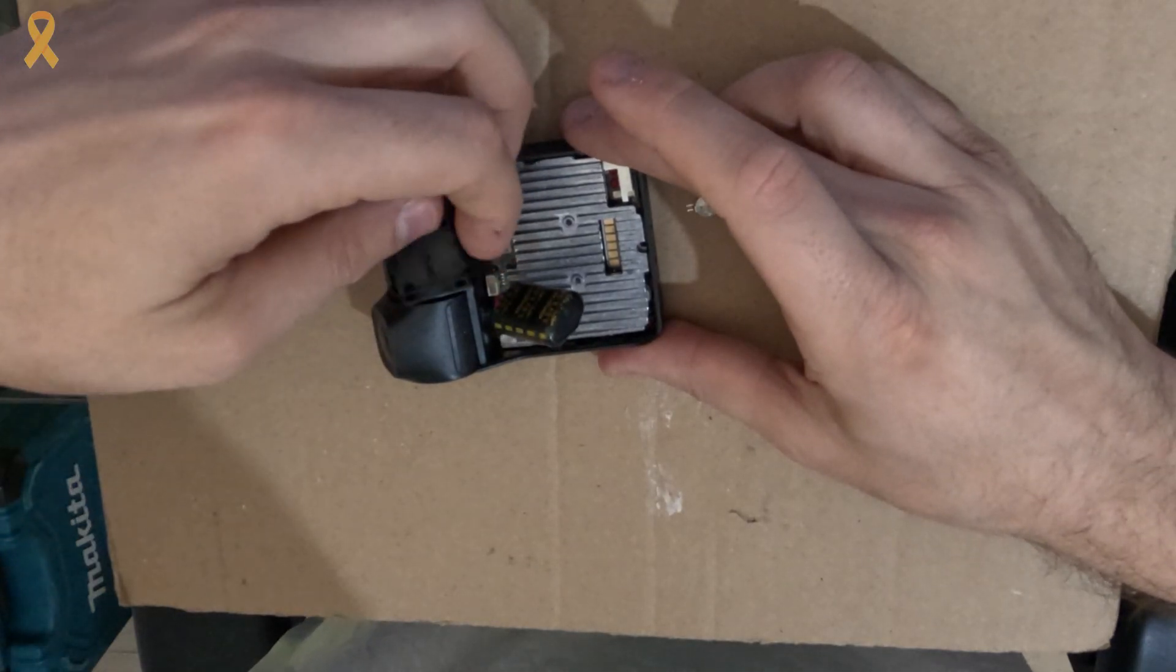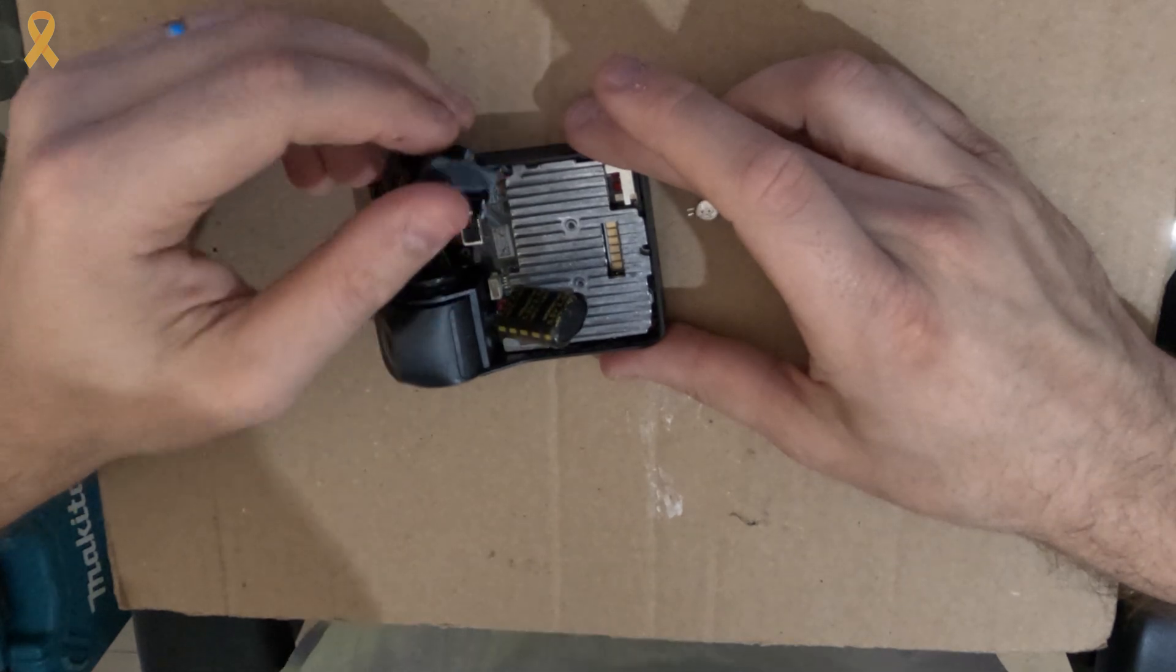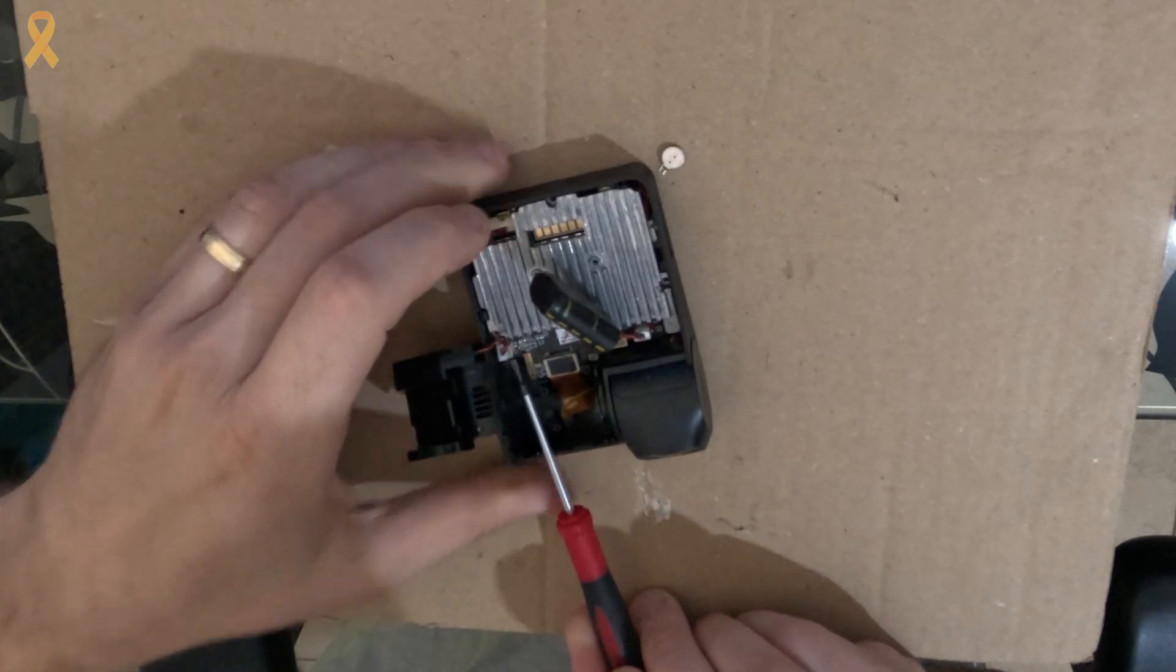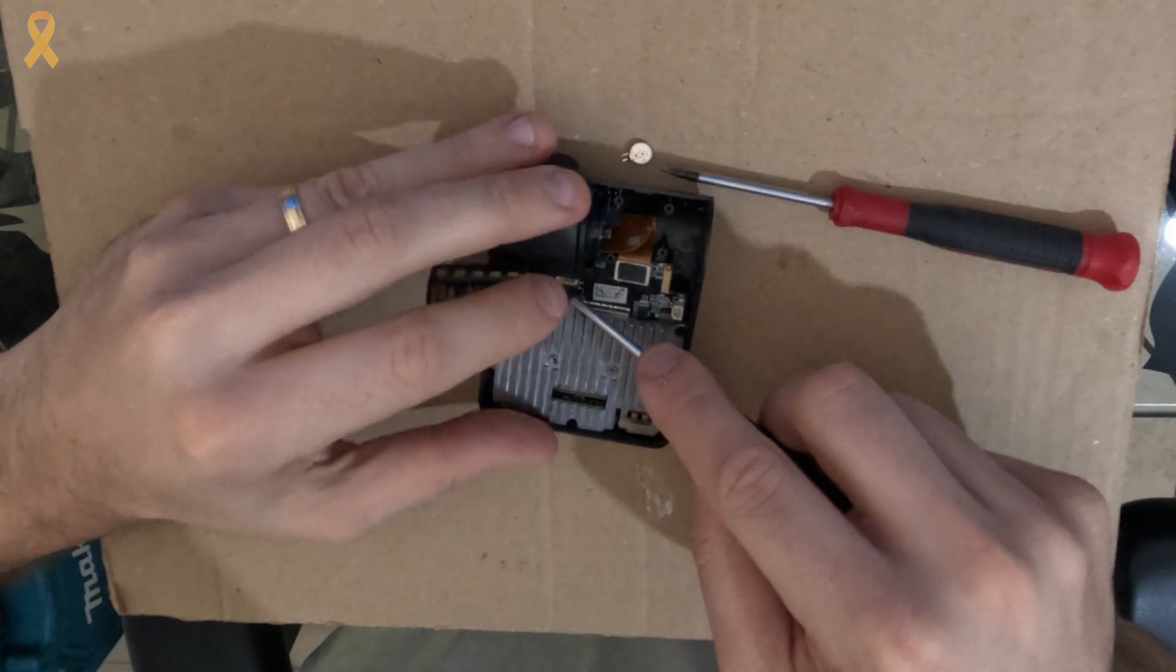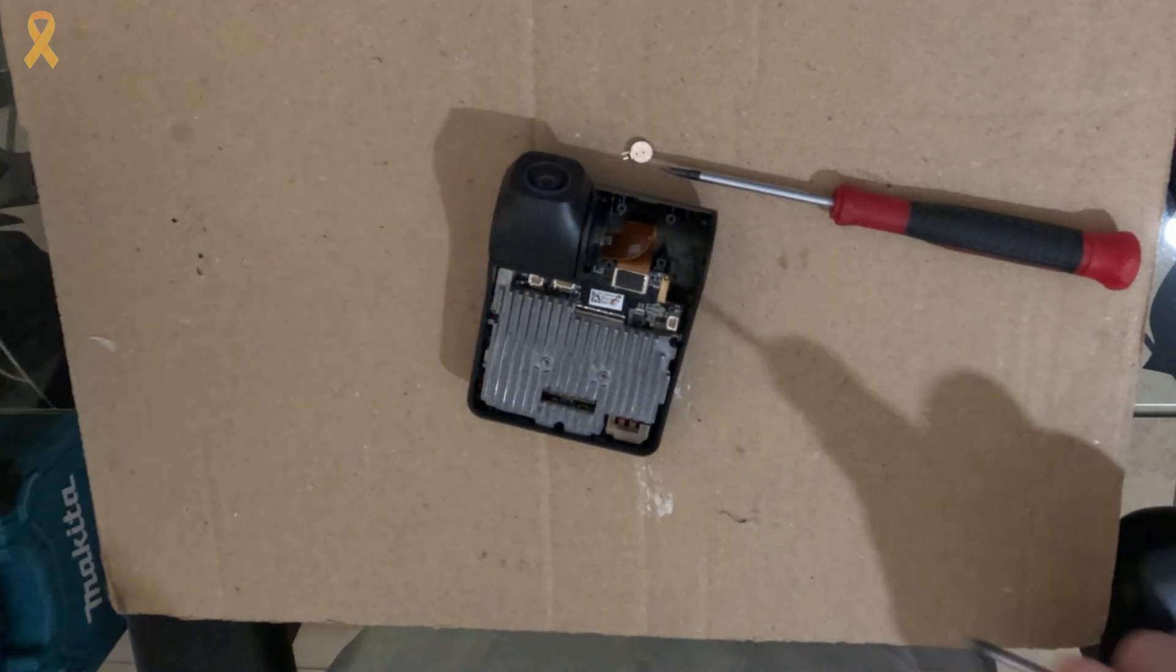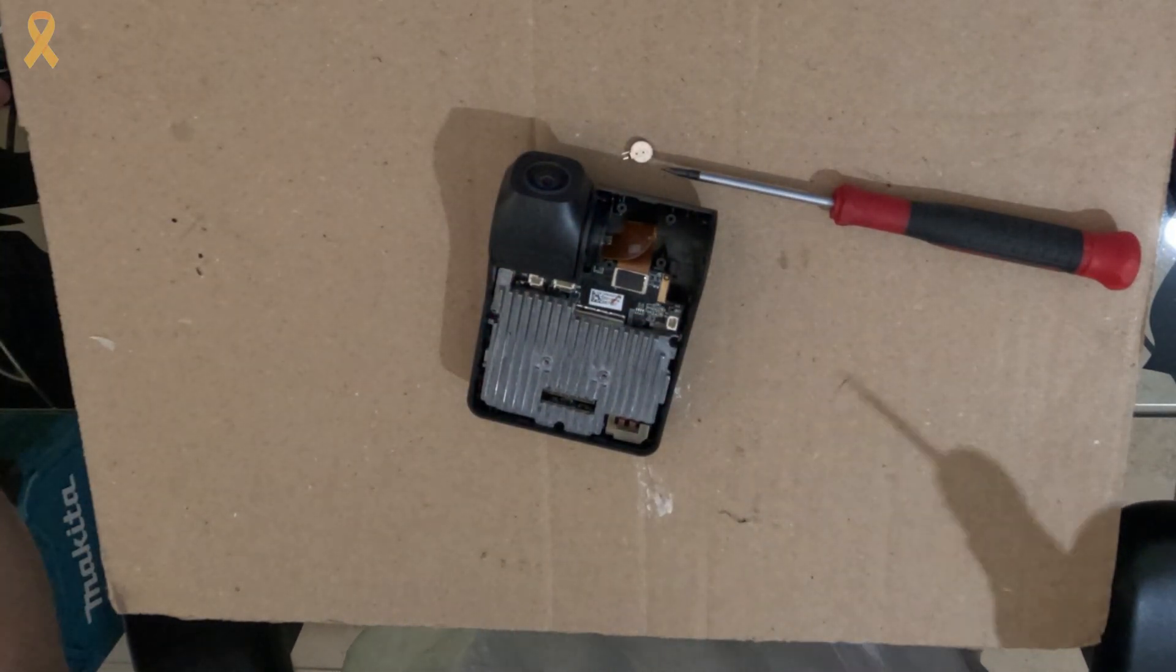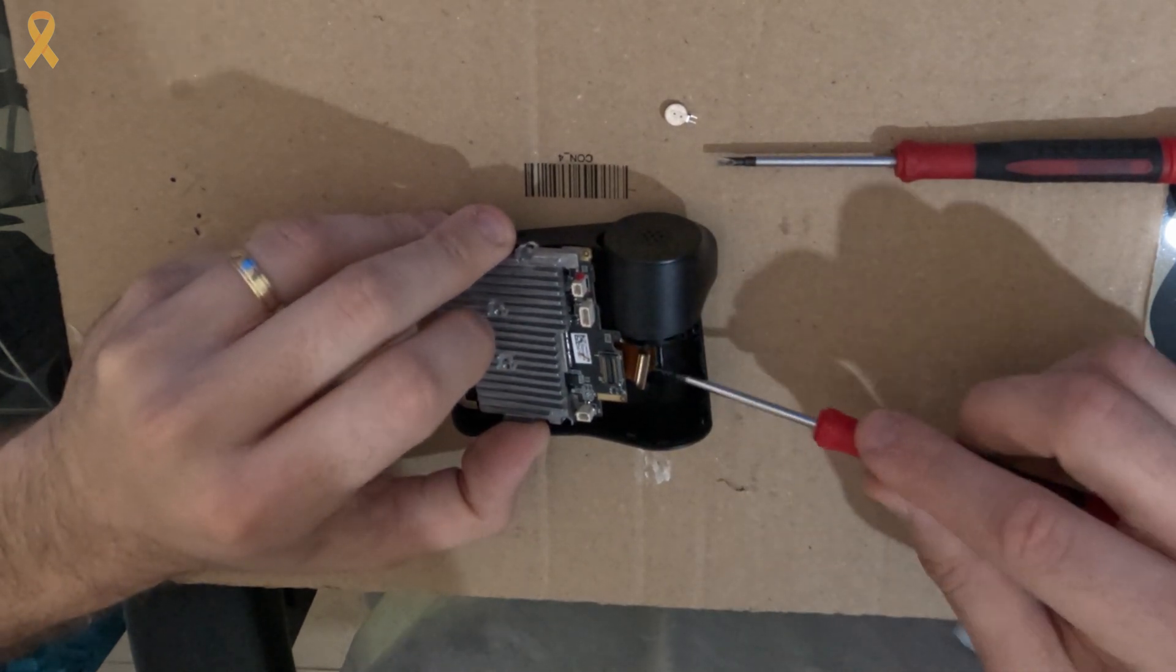We'll need to remove the capacitor to access the last screw. With a flathead screwdriver, carefully disconnect the sensor connector and set it aside. Disconnect the capacitor in the same way. Disconnect the lens connector from the circuit board.